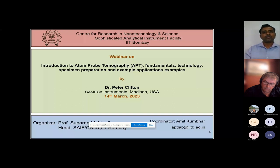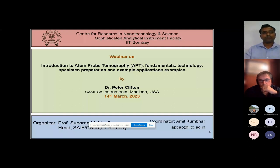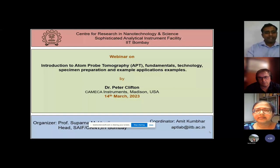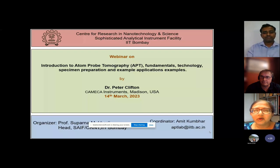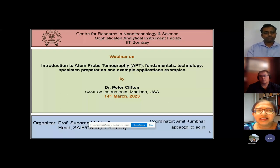This talk will be presented by Dr. Peter Clifton. Before we proceed, I would request the head of SAIF-CRNTS, Professor Suparna Mukherjee, to give us an overview of SAIF at IIT Bombay. I welcome all the participants for this webinar and I would like to share a brief presentation and give an introduction to SAIF.